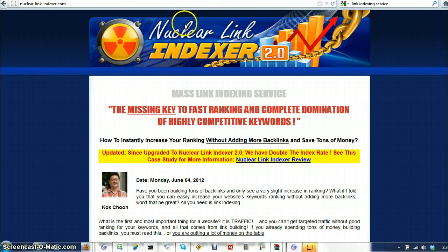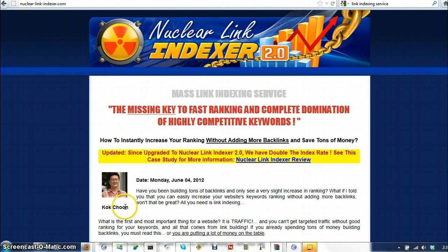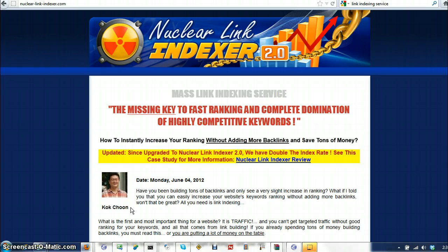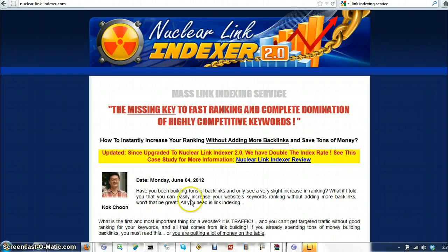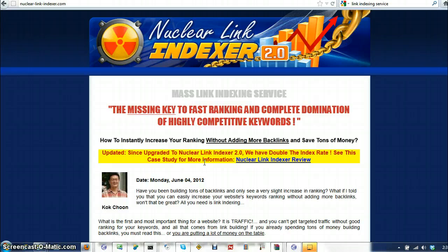And as part of that service, it includes the use of Nuclear Link Indexer for free. There's no additional charge for that. And this guy, he's a very well known Korean SEO expert. He's really good at what he does. He gets about 80% of those backlinks indexed. And if you want, you can get that service for yourself. It's not free, but it's very affordable and definitely worth doing.